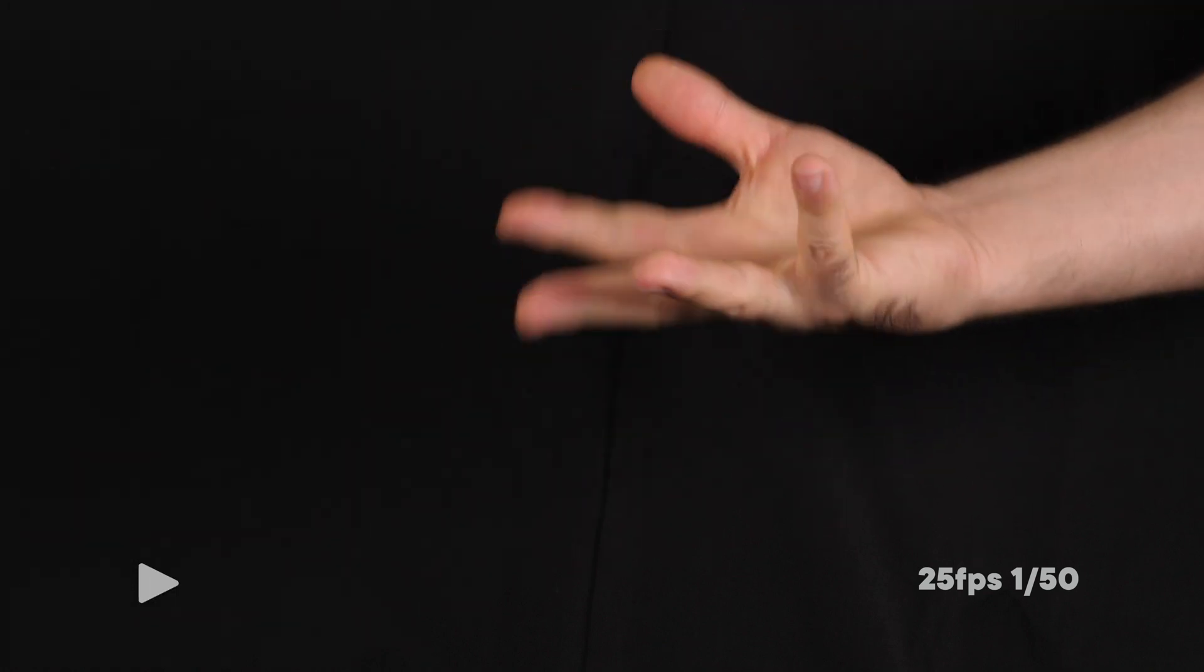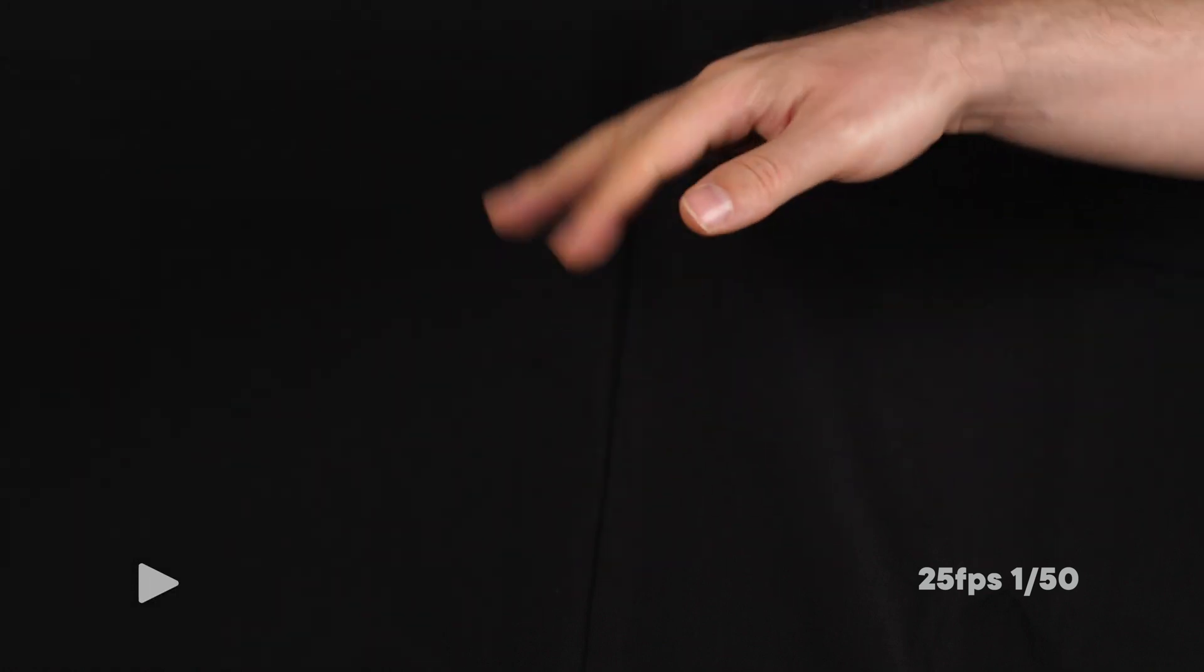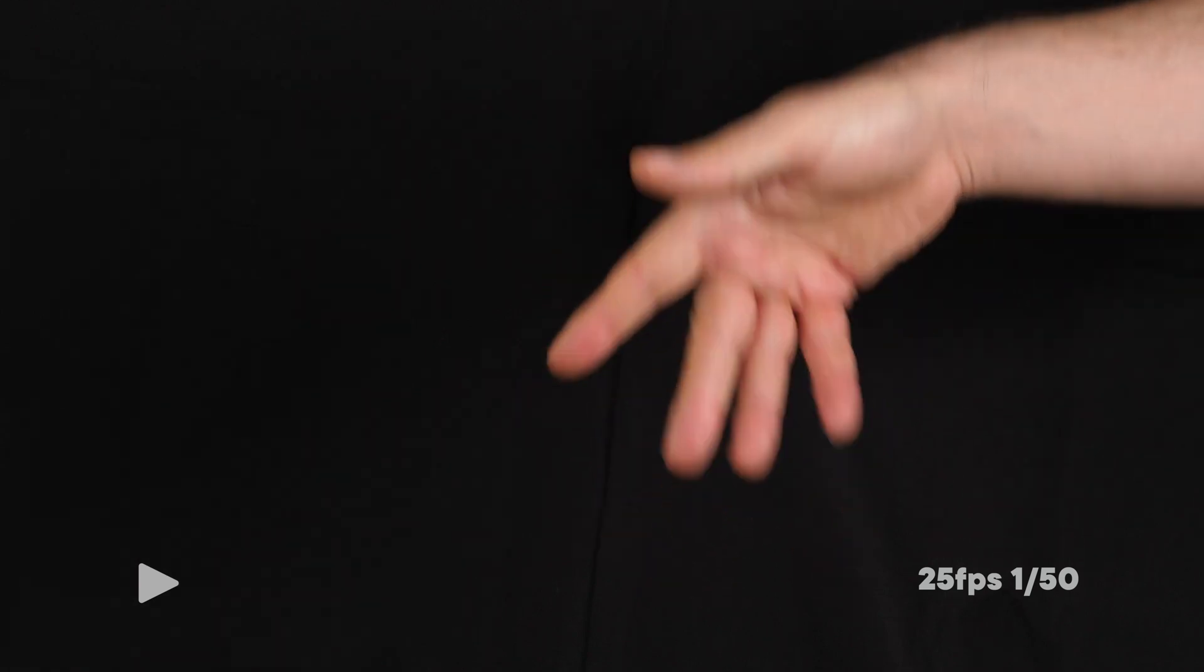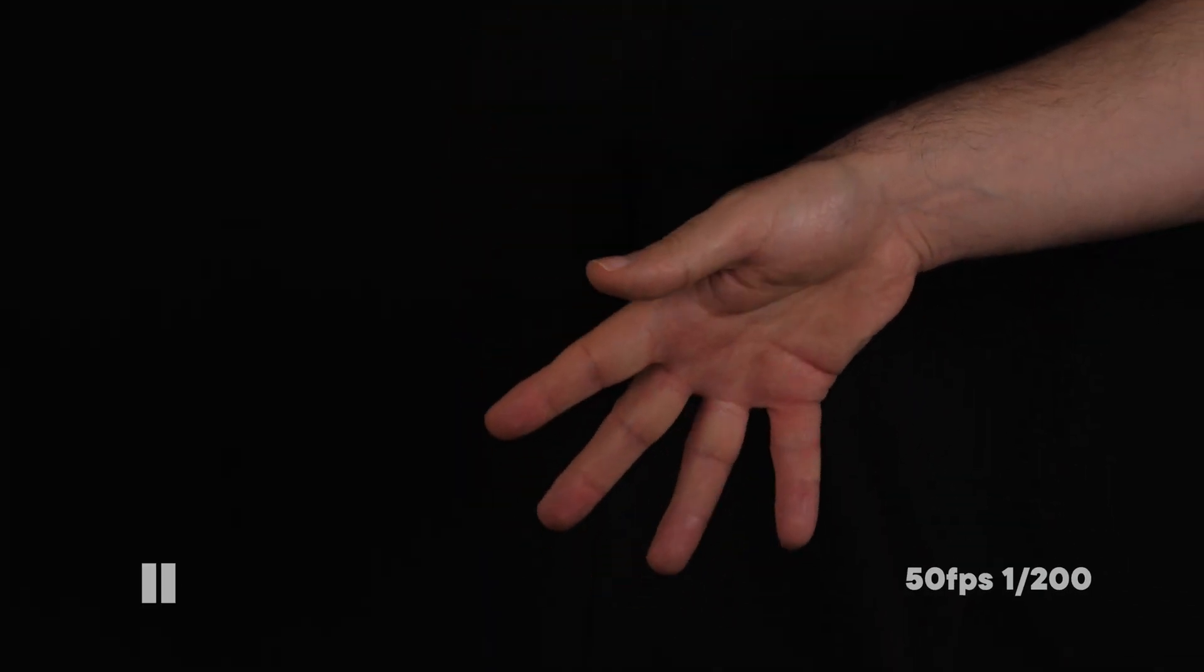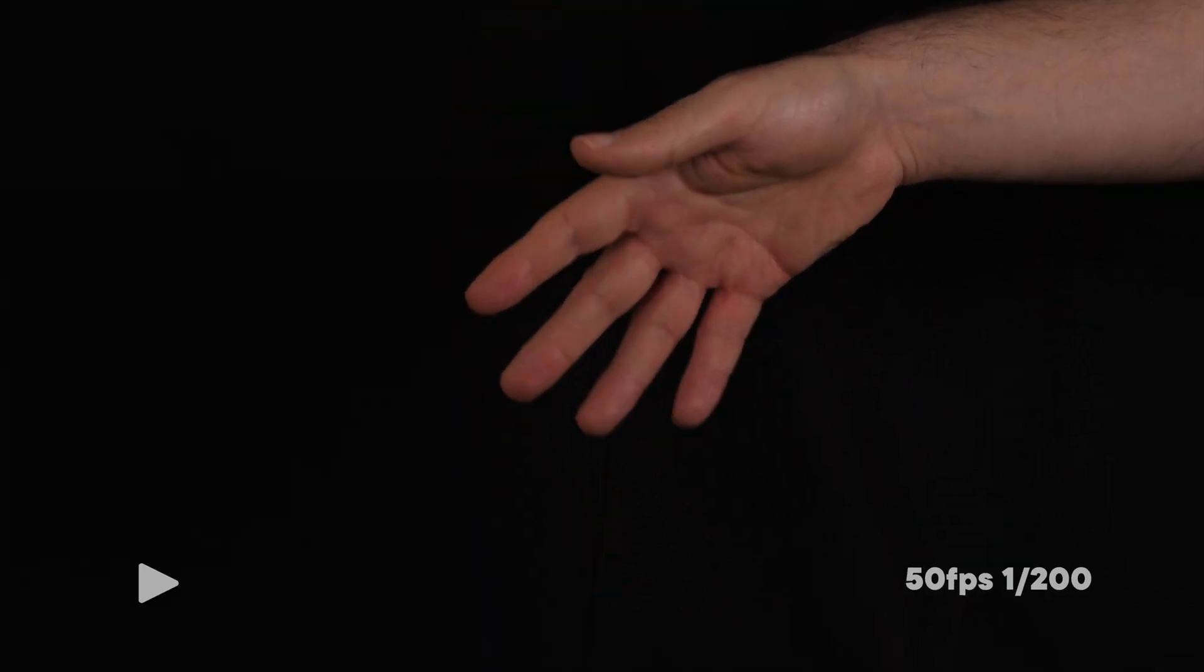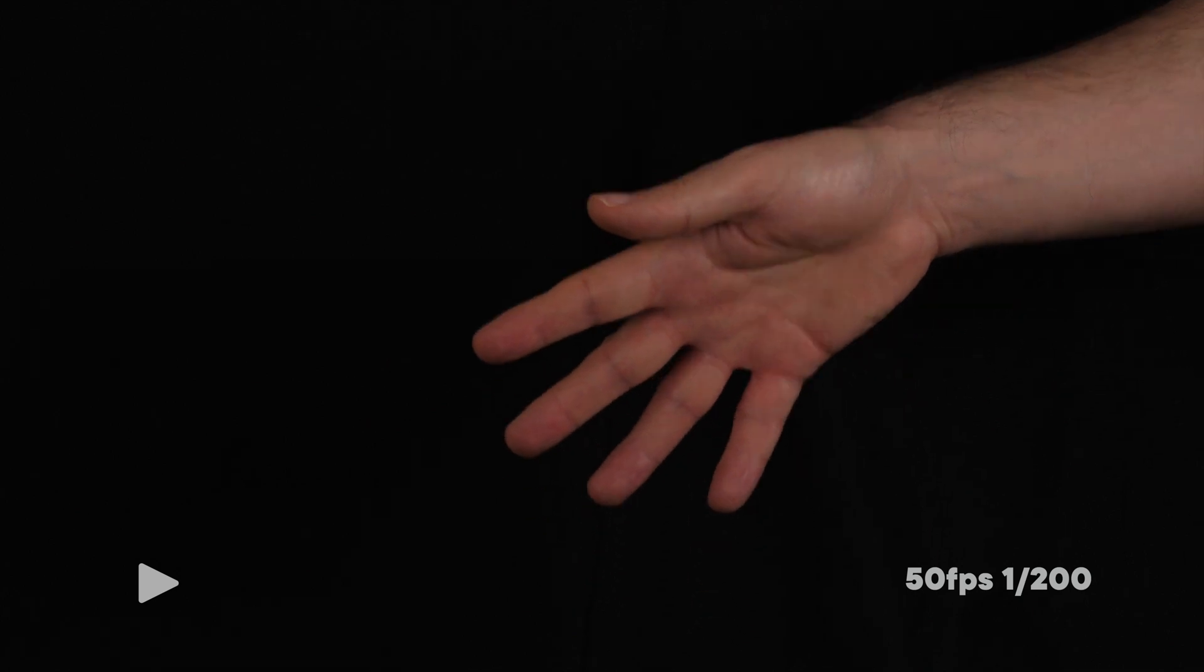The motion blur blocks the detail and the boundaries of each object. So in order for us to freeze the motion, we need to increase the shutter speed. Here's how things look when we do that. The motion blur is almost gone and we now have enough detail to work with.